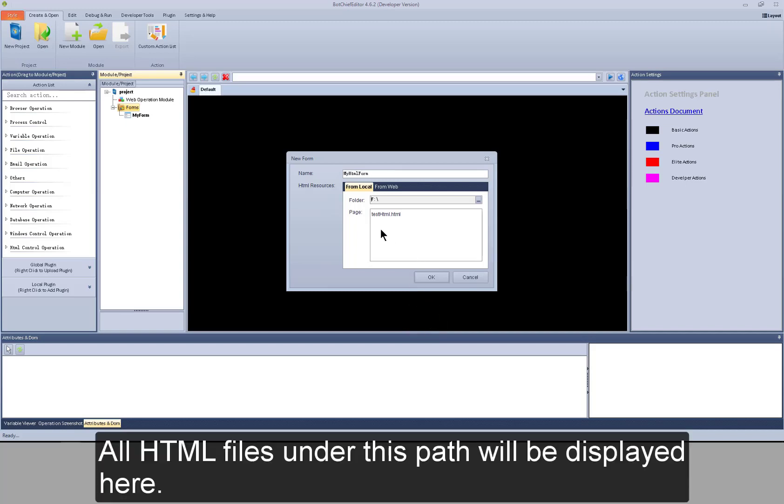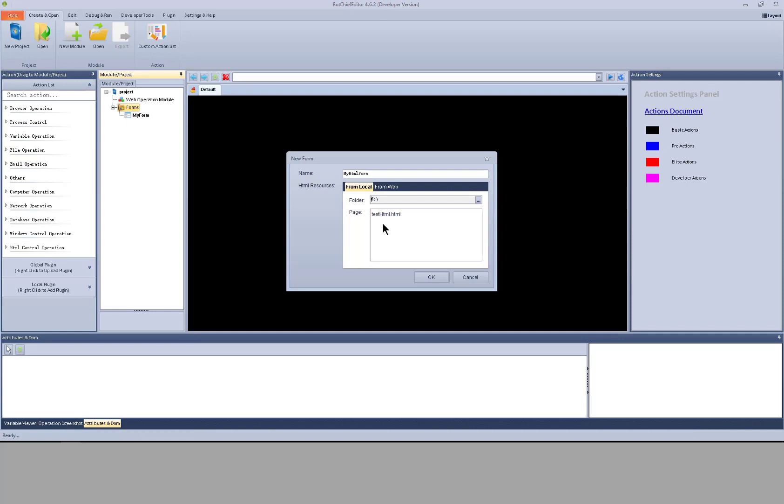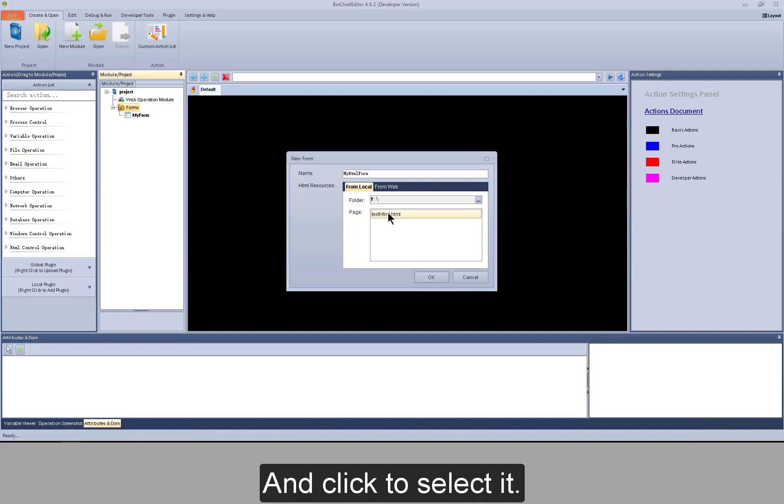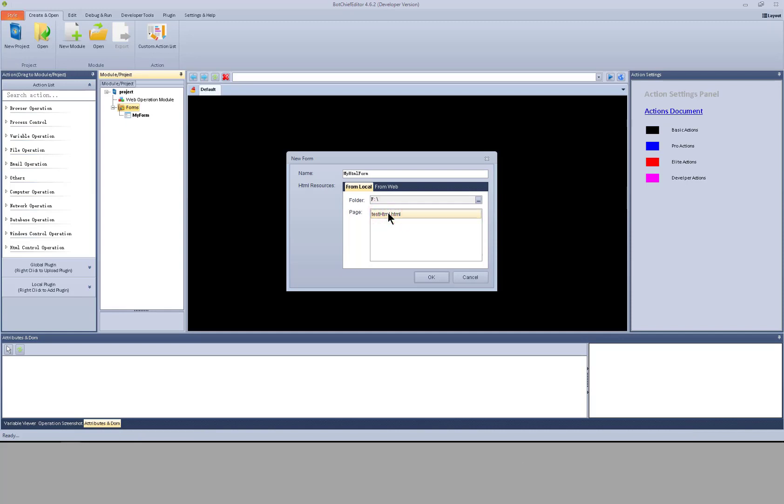All HTML files under this path will be displayed here. And click to select it.